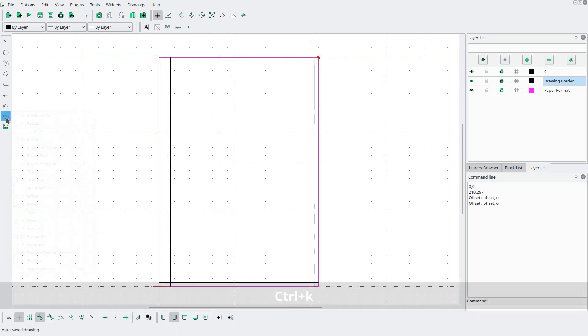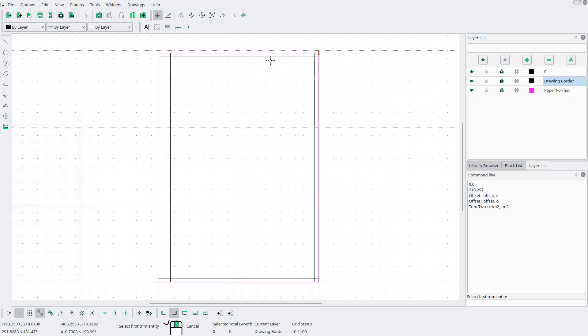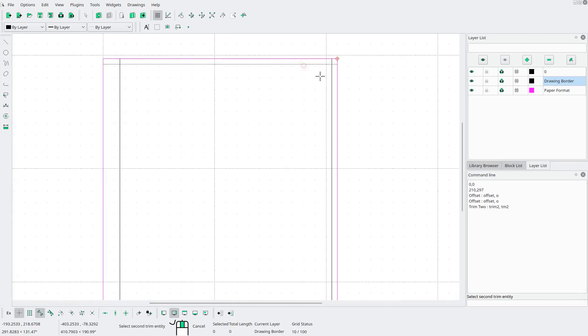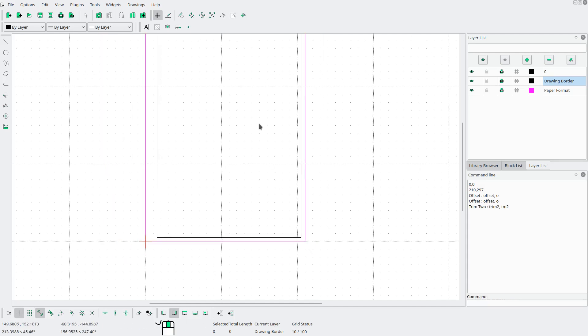Now I'm gonna go to modify trim 2 and I'm gonna trim these lines we just drew. Like that.